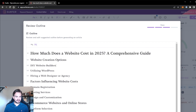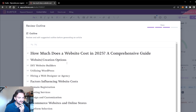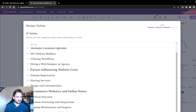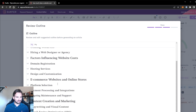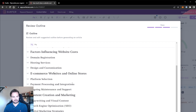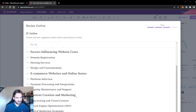We can check: 'How much does a website cost in 2023? A comprehensive guide' is a catchy title. First we dive into the website creation options — DIY website builders, utilizing WordPress, and hiring a web designer or agency. This is correct. Then the factors influencing website costs: domain registration, hosting services, design and customization — also correct. For e-commerce websites we cover platform selection such as WooCommerce or Shopify, payment processing and integrations — also correct. Then ongoing maintenance and support, content creation and marketing, copywriting, visual content, SEO, and digital marketing strategies — all correct.